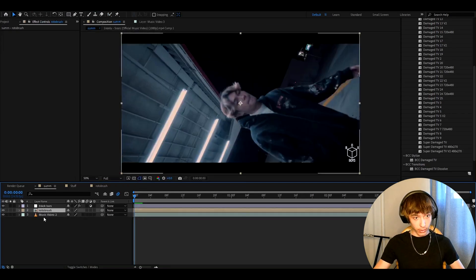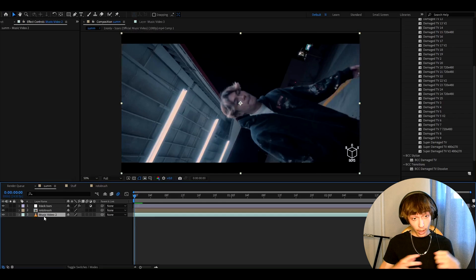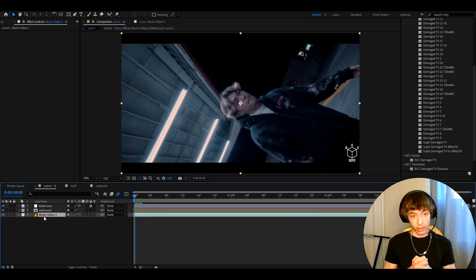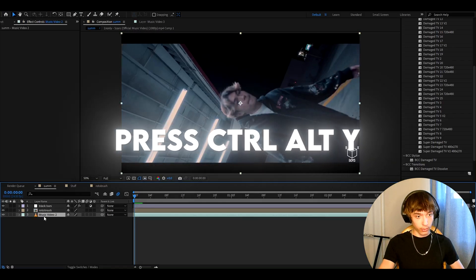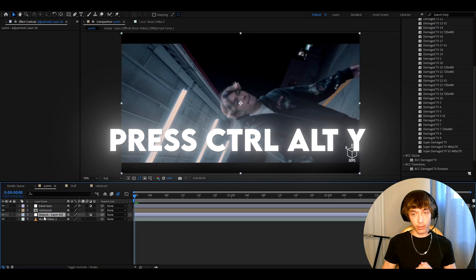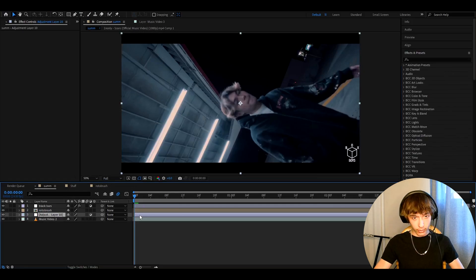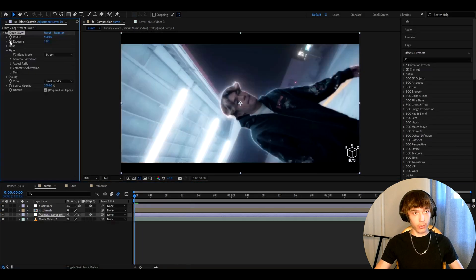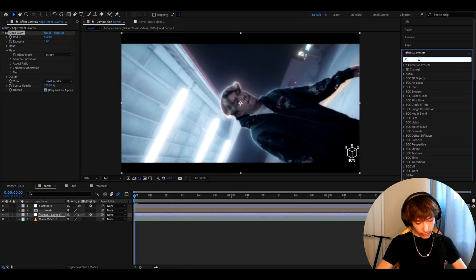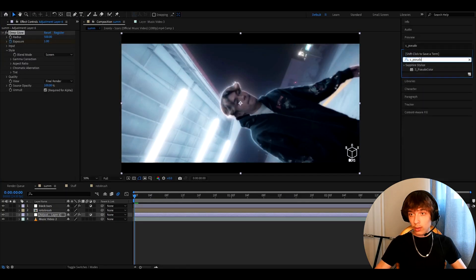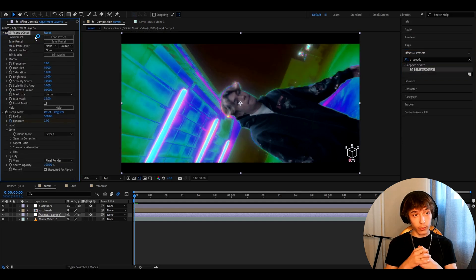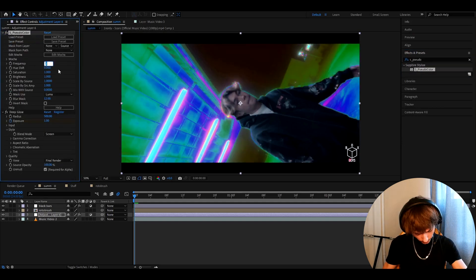I finished rotobrushing. Now go below the rotobrush layer but on top of the music video layer — or whatever your main composition layer is — and press Ctrl+Alt+Y to make a new adjustment layer. The first effect we want to add is Deep Glow. Keyframe the exposure here. The next effect to add is S_PseudoColor — this requires the Sapphire plugin, and Deep Glow requires the Deep Glow plugin.